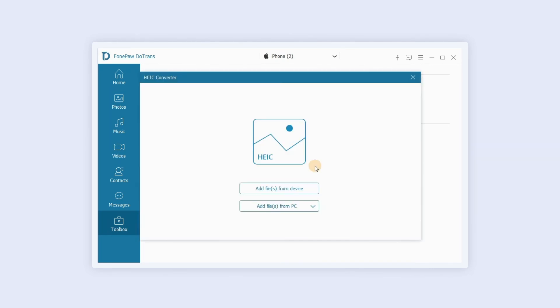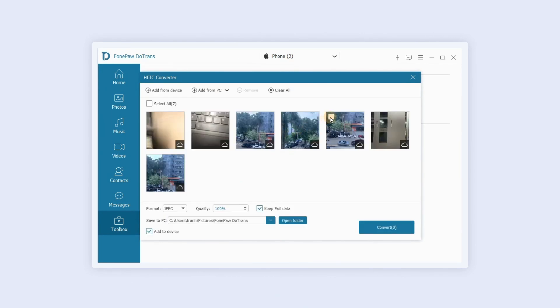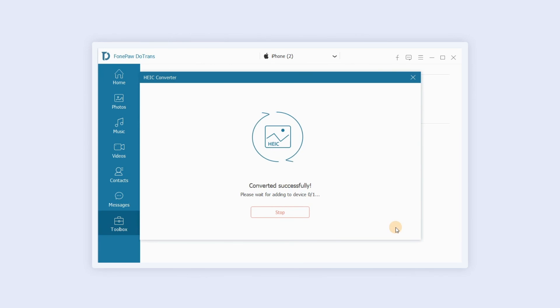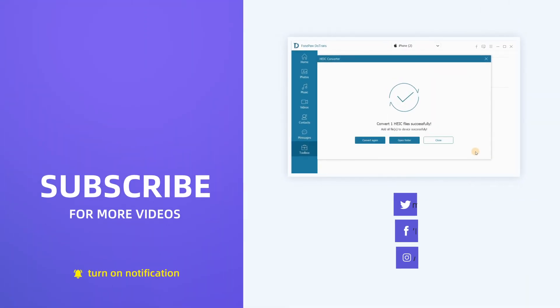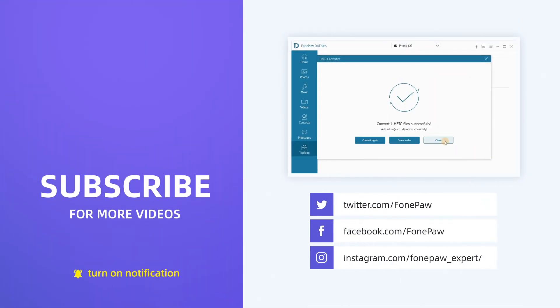Click HEIC converter and import a HEIC file directly from the device or PC to convert HEIC images. For more product guides, please subscribe and check the channel.